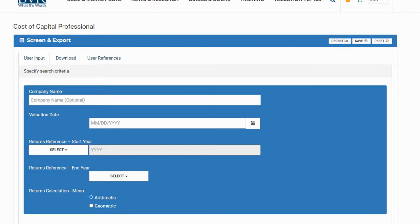Hi, and thank you for watching our video tutorial on using the Cost of Capital Professional, a tool that provides business evaluators and analysts with equity risk premia, size premia, industry risk premia, risk-free rates, and cost of equity estimates in an easy-to-use platform.